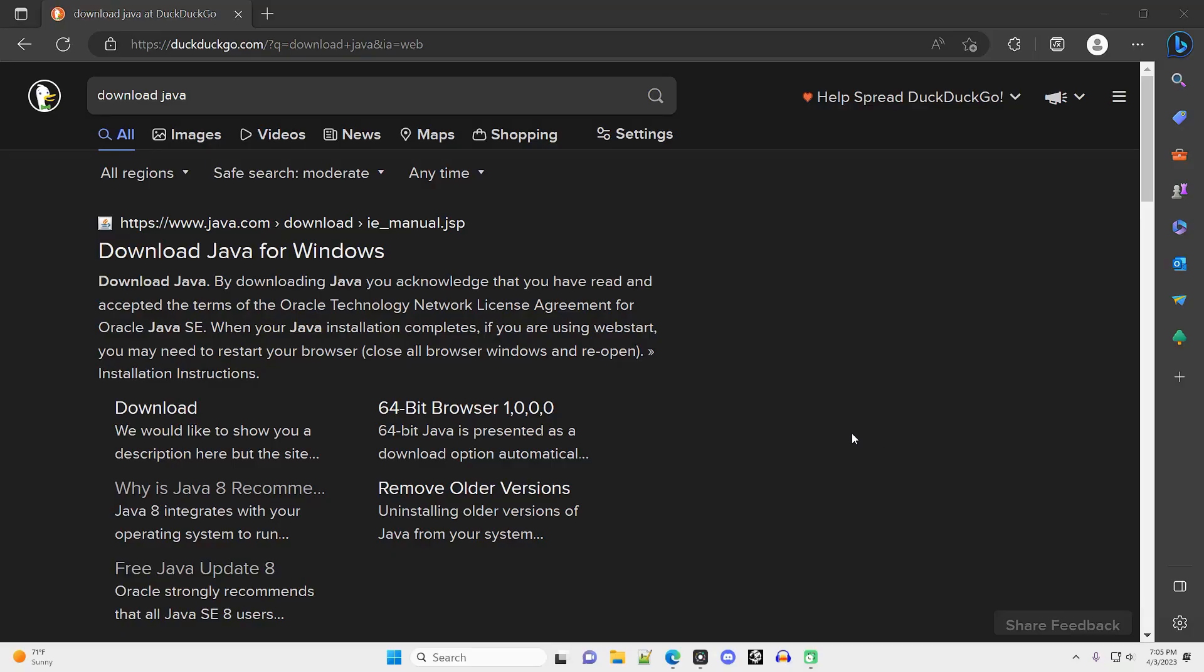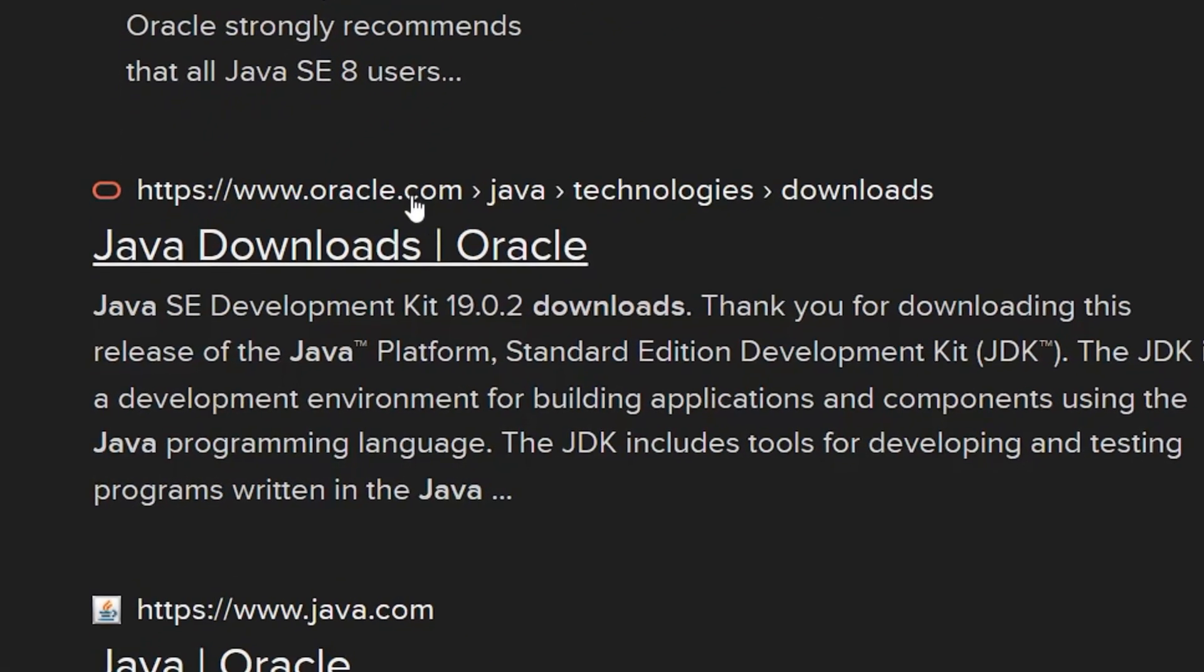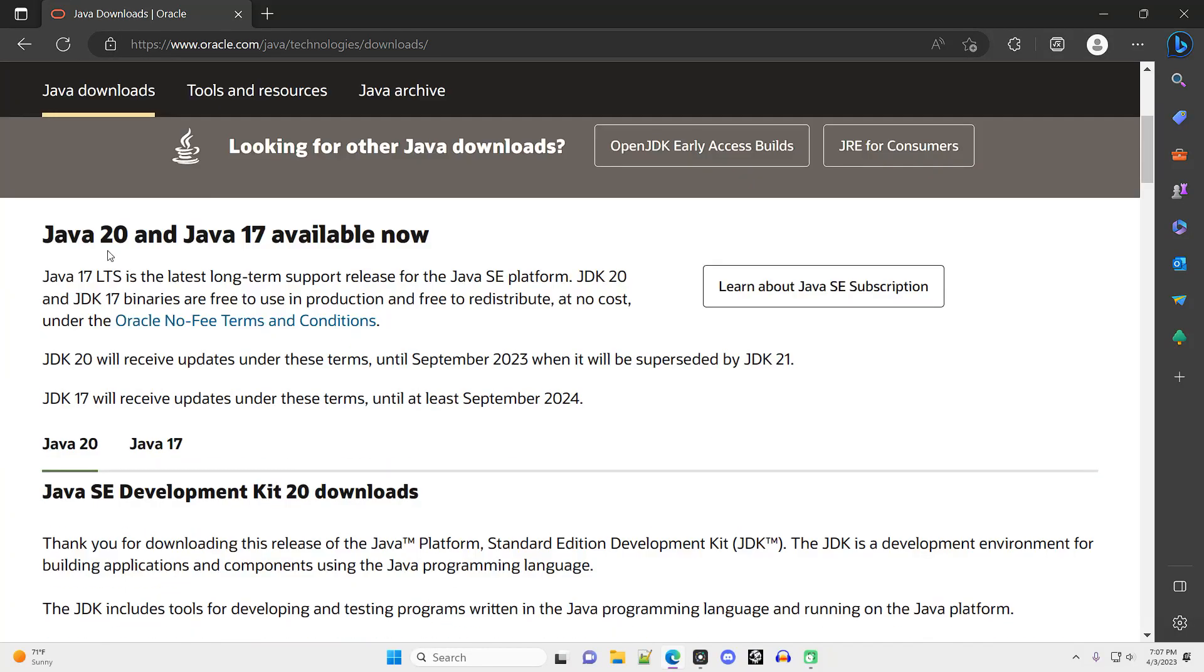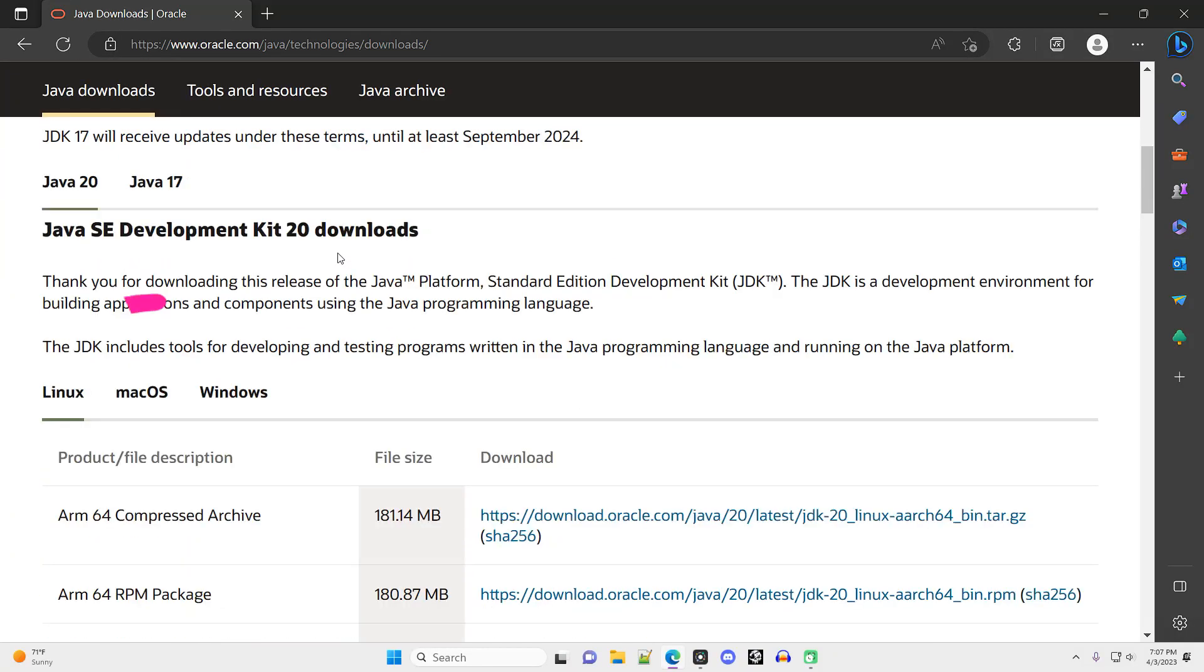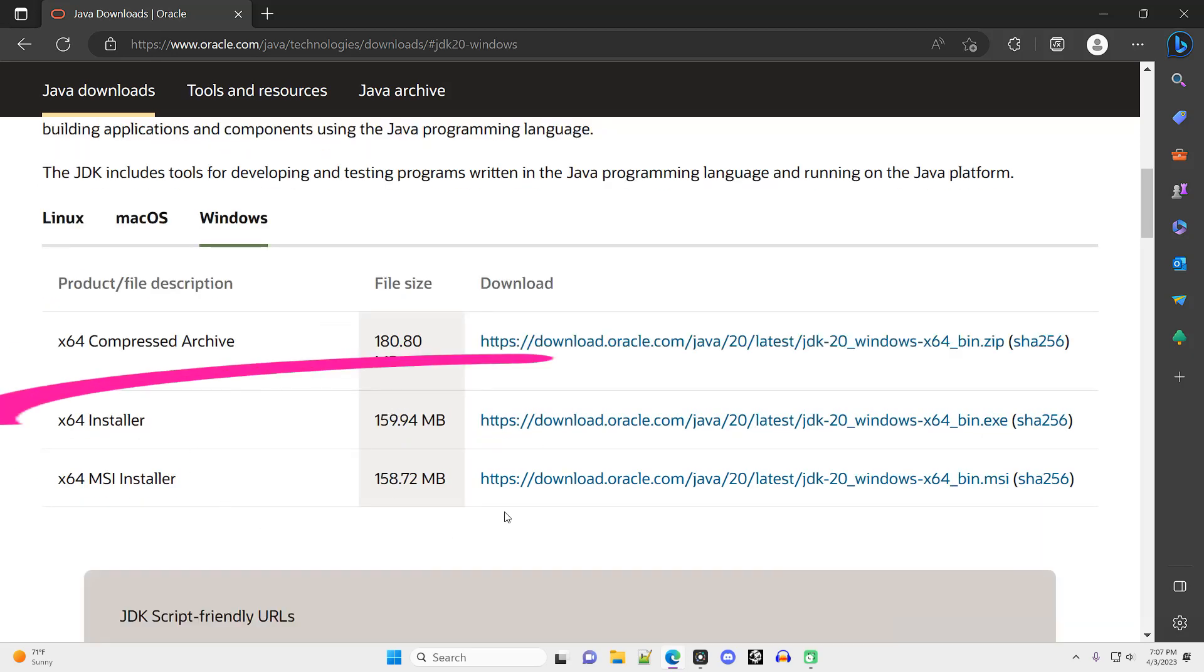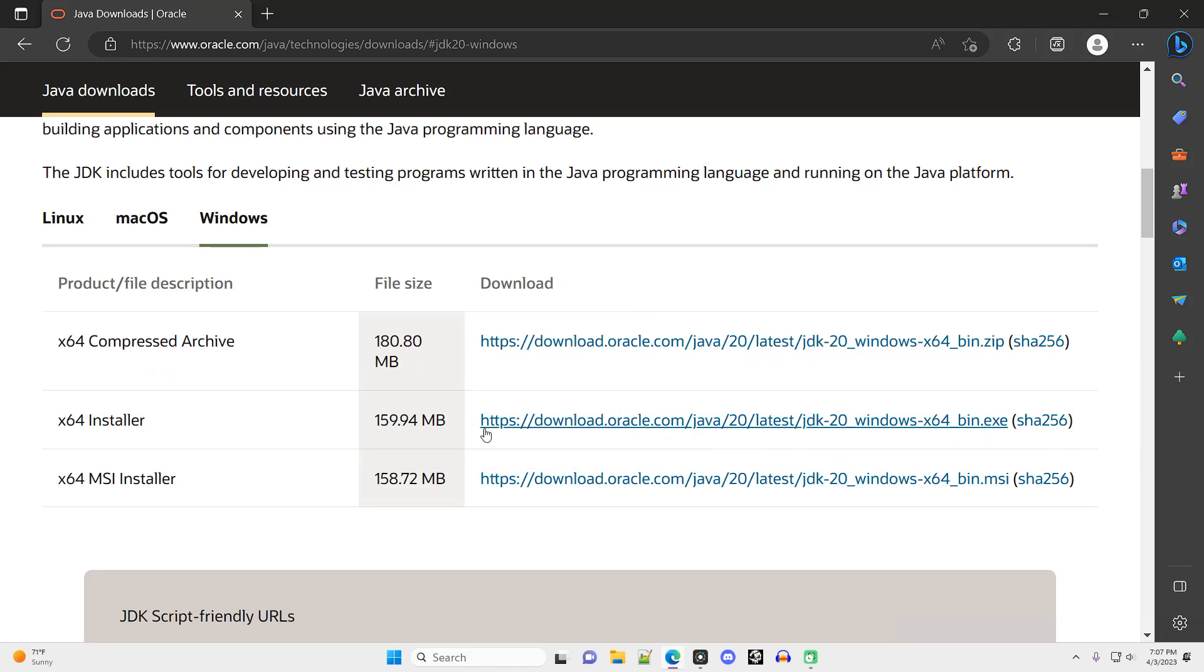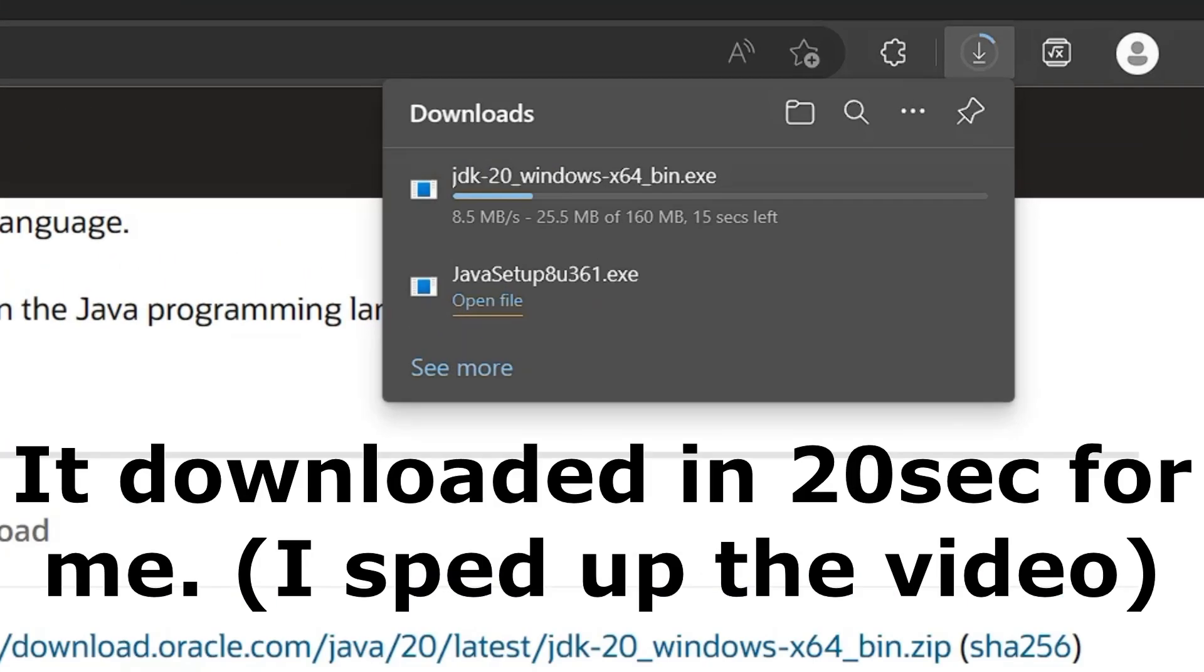Start off, go to your favorite browser or Microsoft Edge, type in Download Java, scroll down to the Oracle link, click the link, and scroll down to selecting Linux, macOS, or Windows, depending on what operating system you're using. I'm going to demonstrate this with Windows, so I click Windows, then select the x64 installer. The link should end in exe. This is an executable file. Download it.